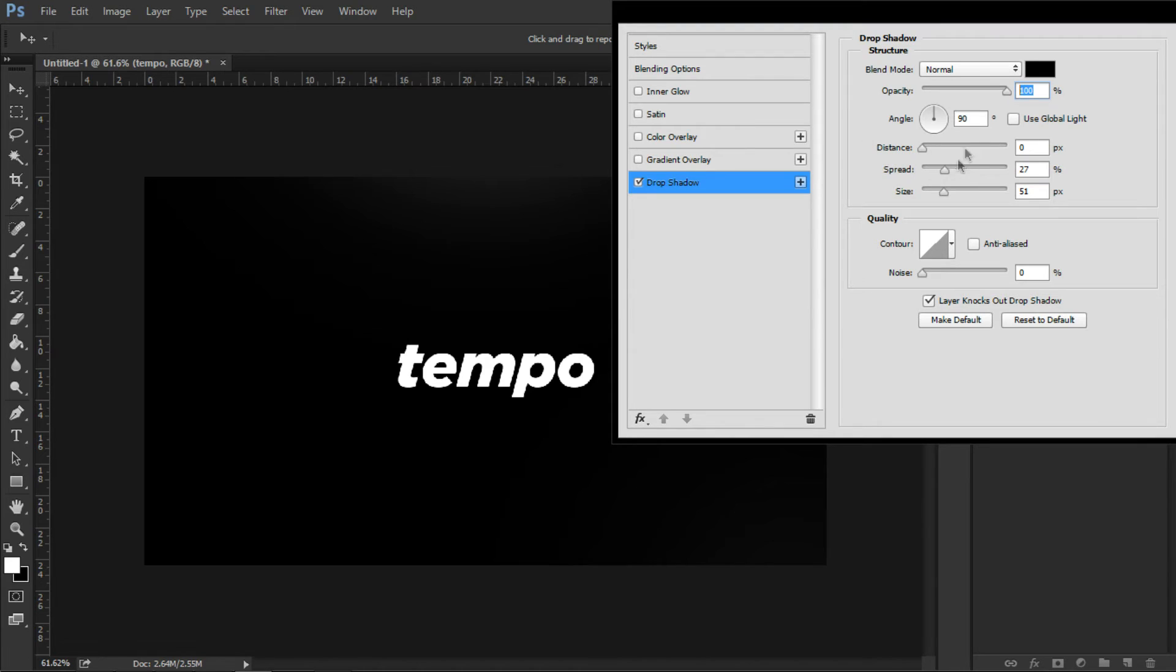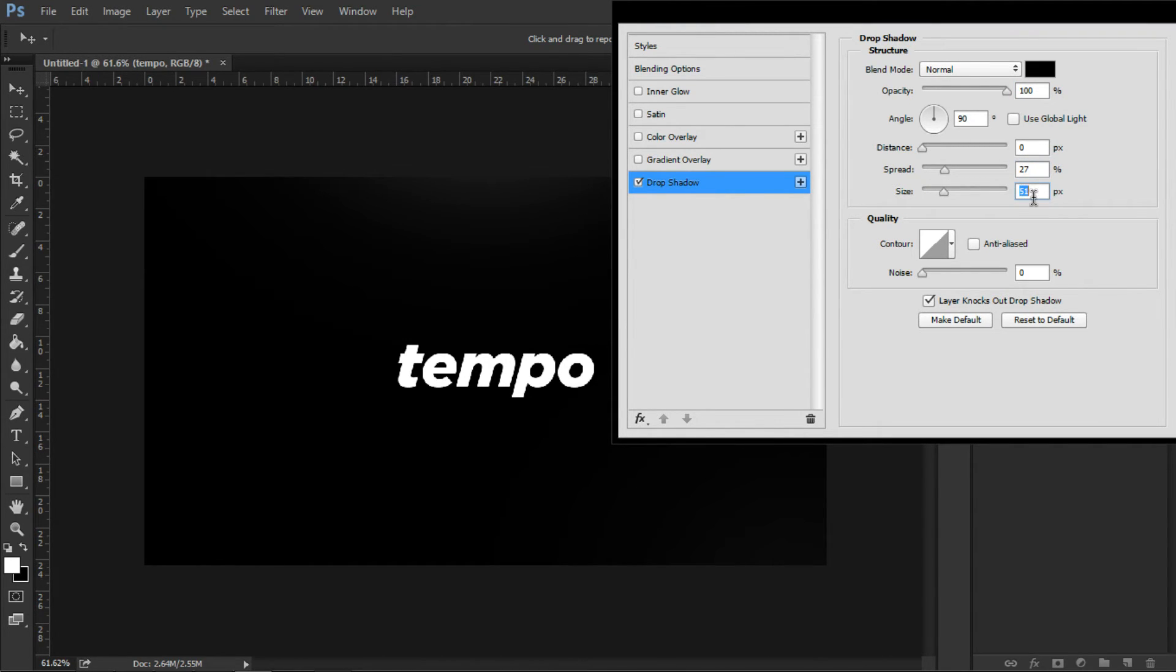So just pause the video, copy the screen, and then as you do, 27 spread, 51 size, 100 opacity, blend mode normal.